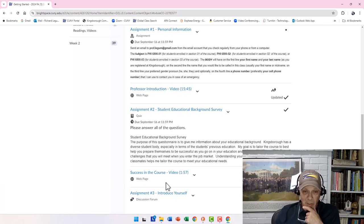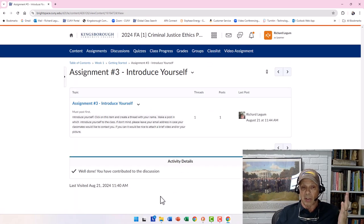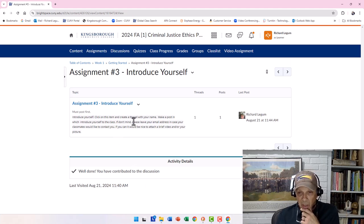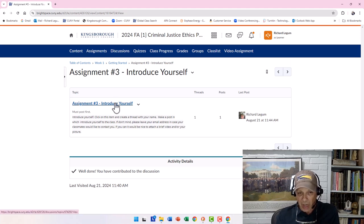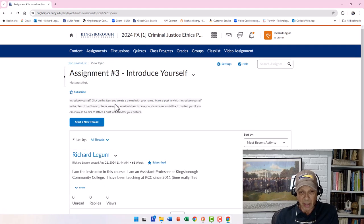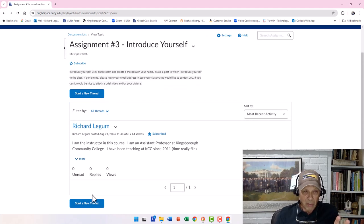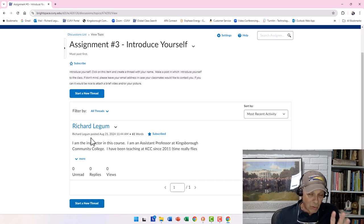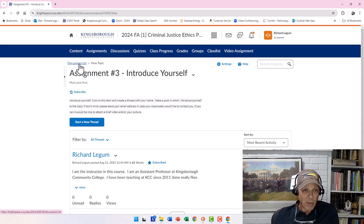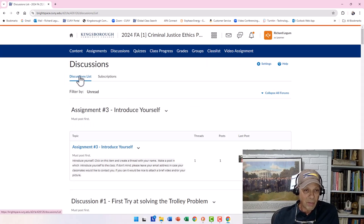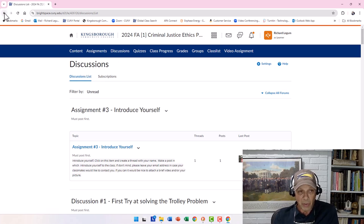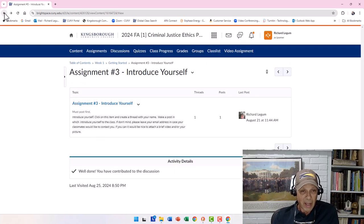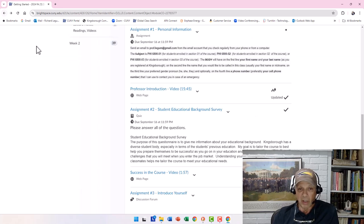Next I have a video about success in the course, followed by a Discussion Forum assignment. When you click on it, you'll see the discussion forum. You'll go into the topic — I'll have one assignment and one topic with the same name. It says 'Start a New Thread.' Read the instructions and complete it. You can go back to the discussion list or use the back arrow in the browser.